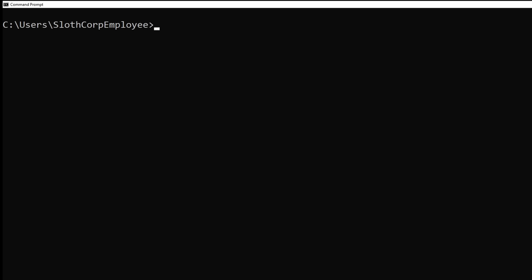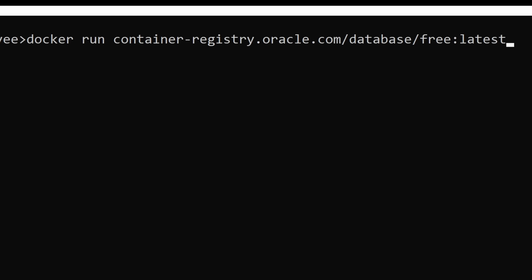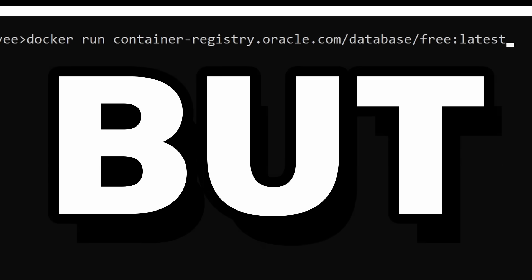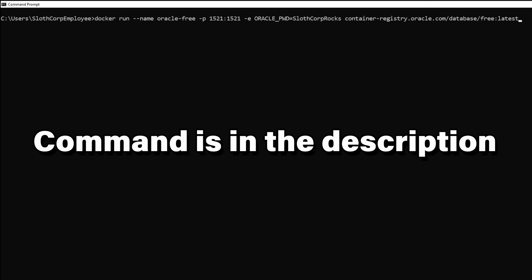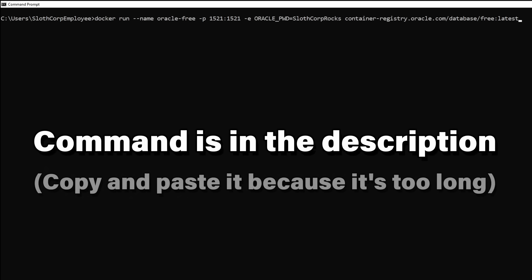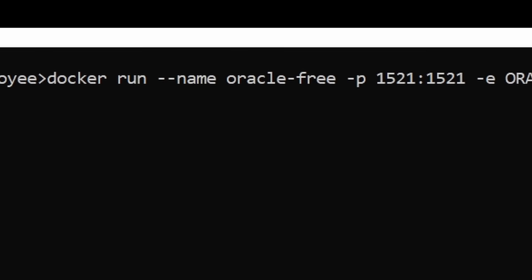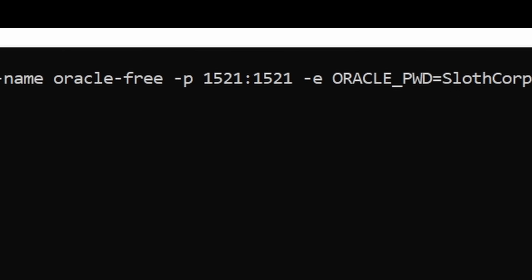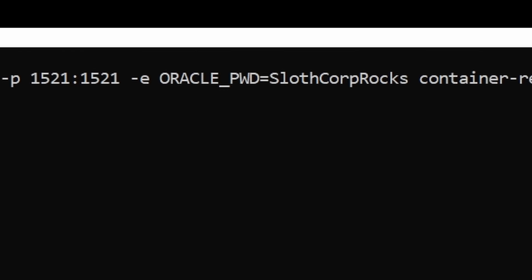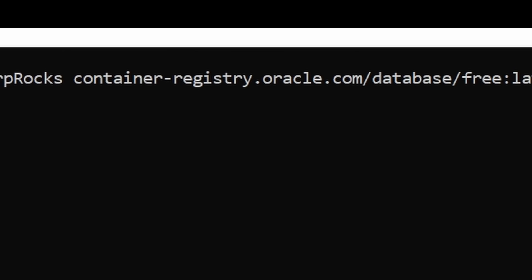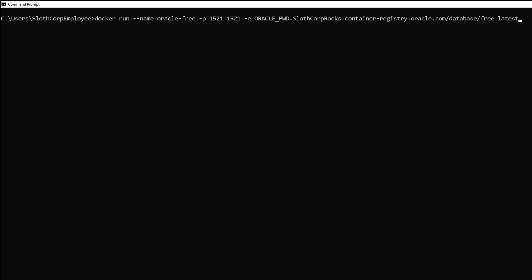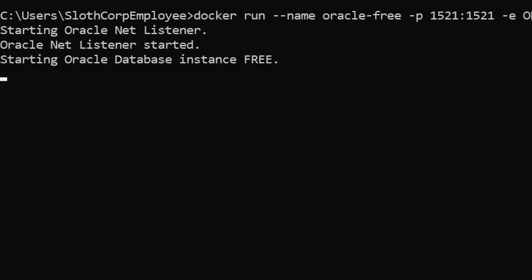Now, if you're feeling lazy or you don't care about configurations, you can start a database with this command. But for this training video, we're going to use this command. I've left this exact command in the description below, so you can just copy and paste it. All we're doing is setting up some configurations to make our lives easier when we have to connect it to the MCP server. Once you have that command ready, press enter and Docker will start the database initialization process.